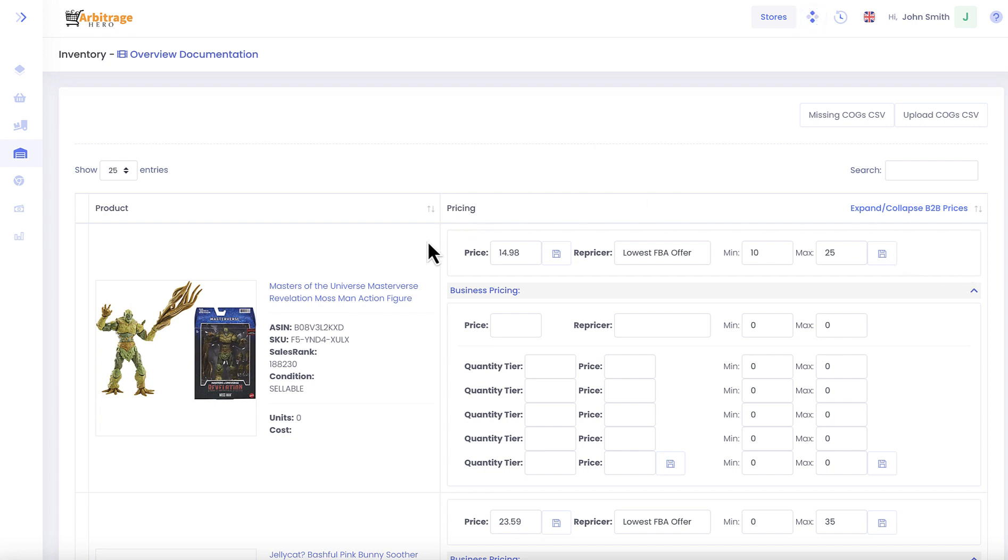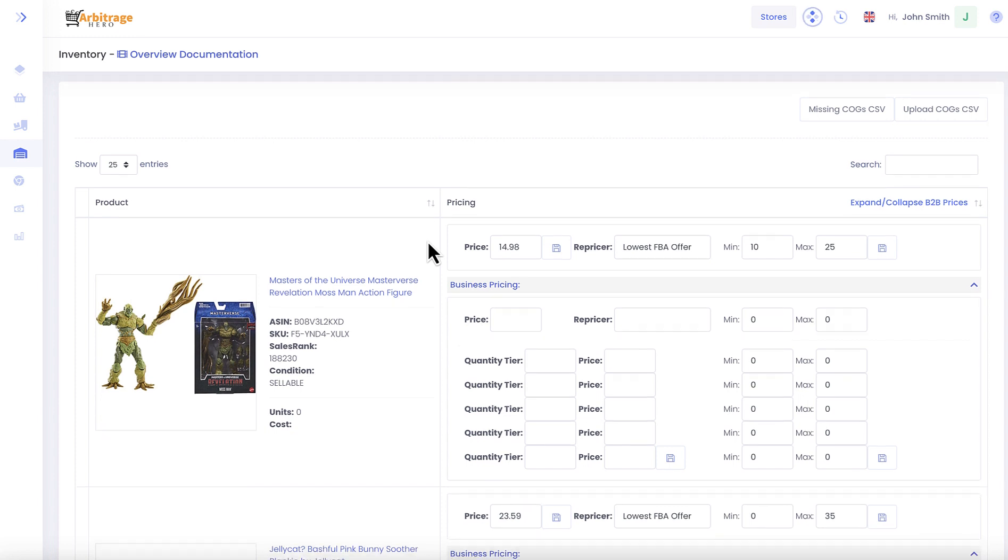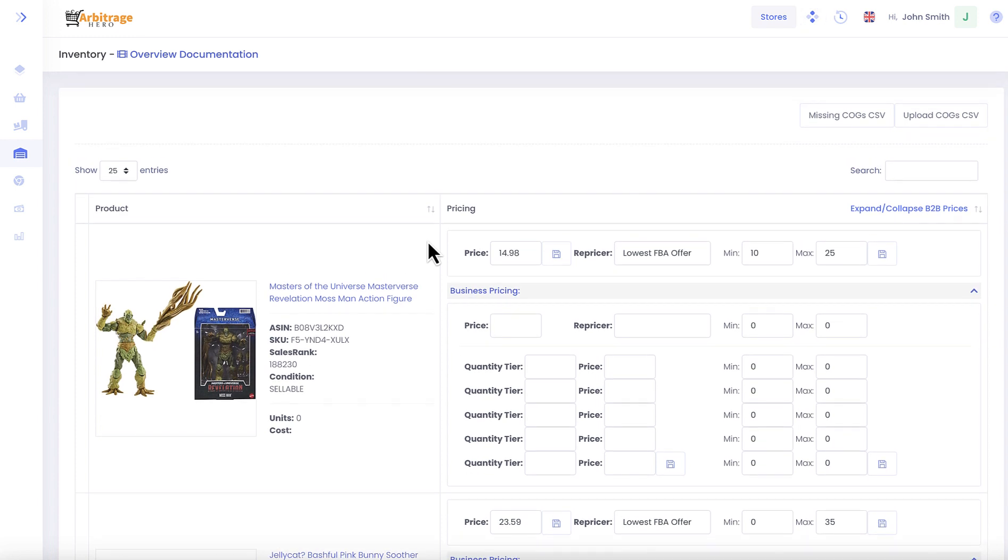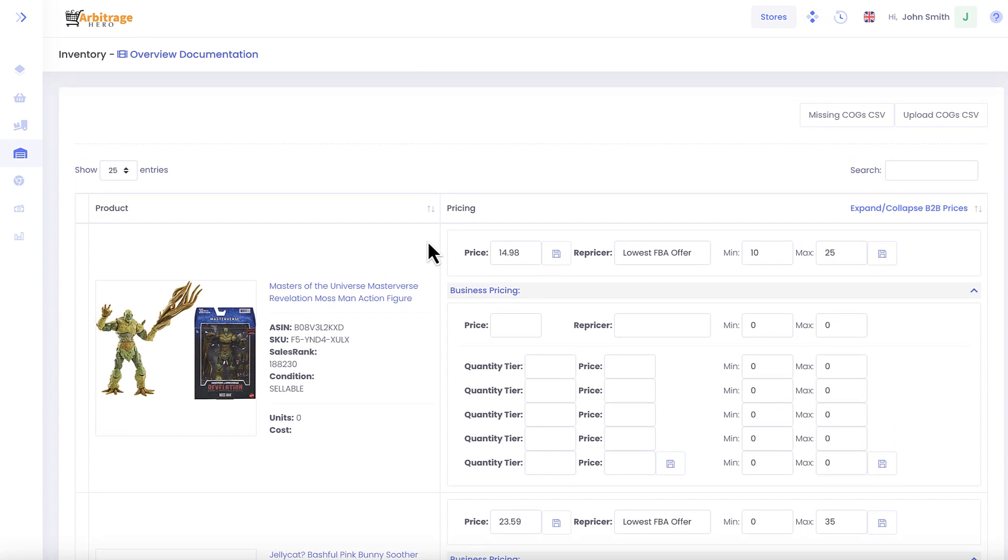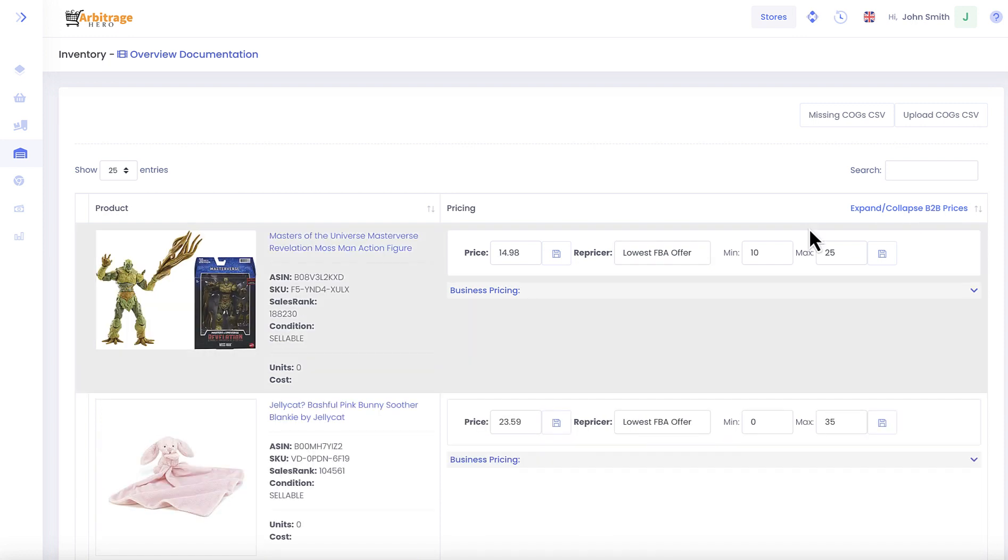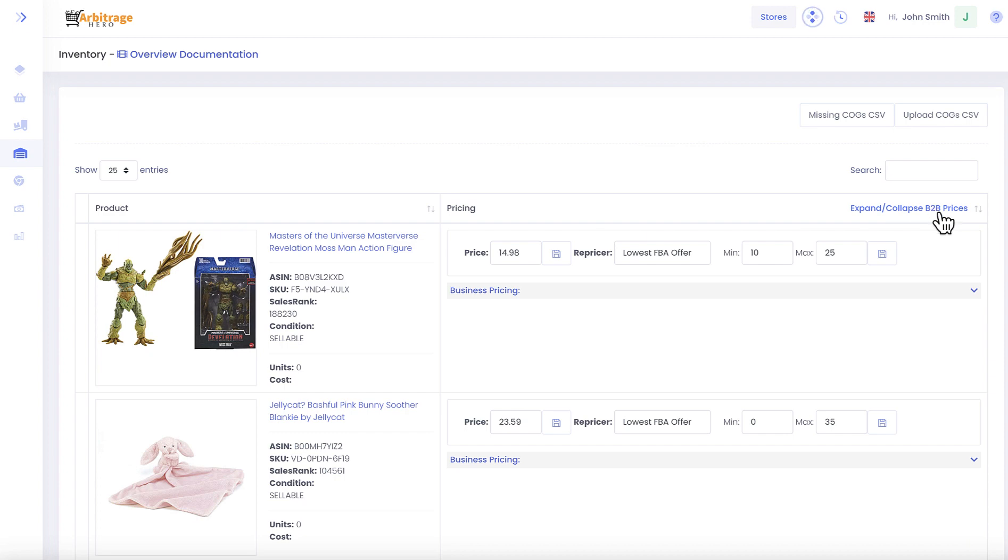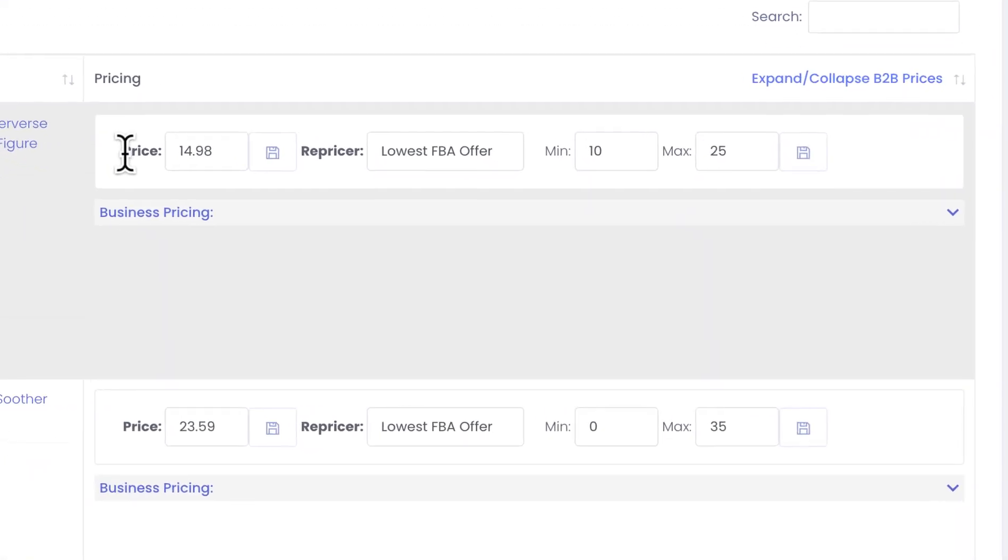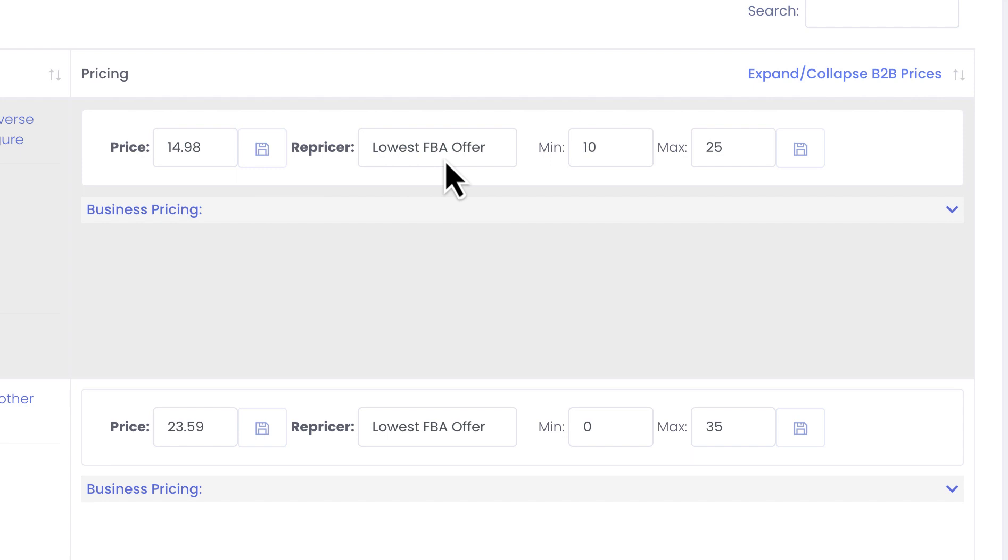But today this is how it looks like. Arbitrage Hero loads your inventory into the system and allows you to set up certain rules. Currently you can expand or collapse B2B or business to business prices. Here you can specify your repricing rules.